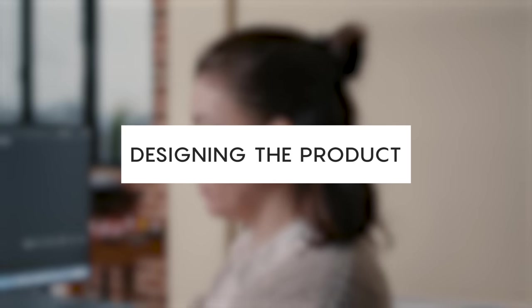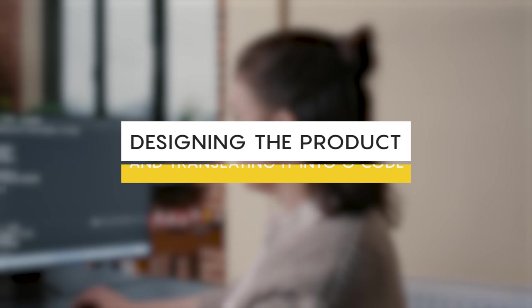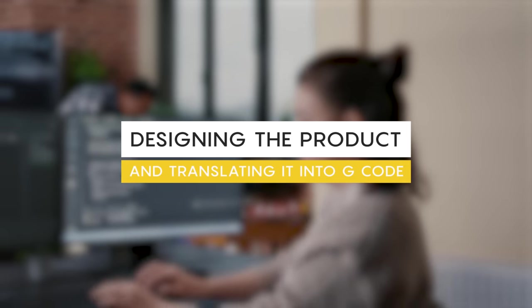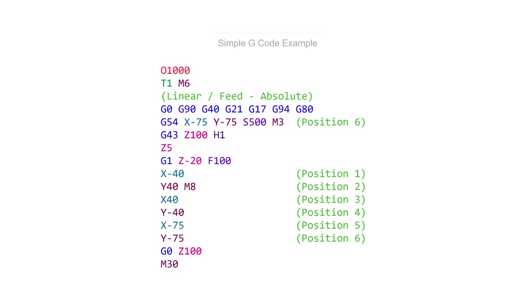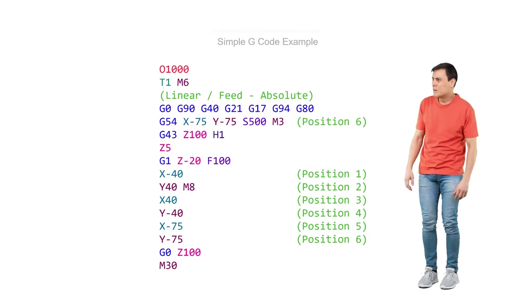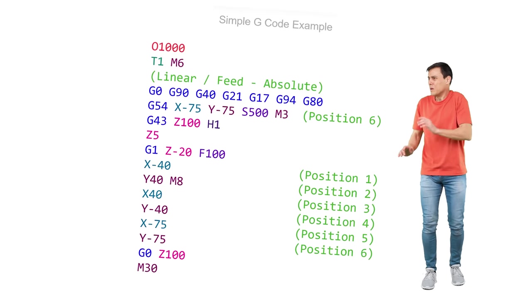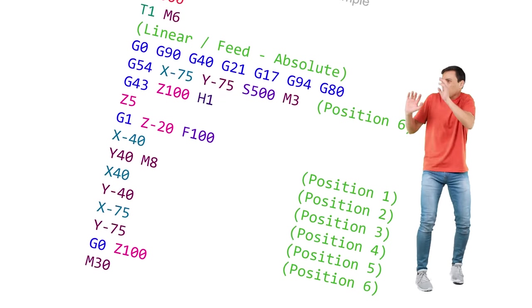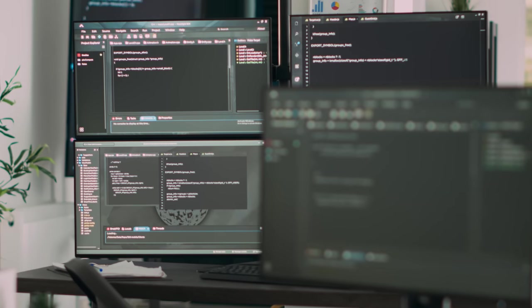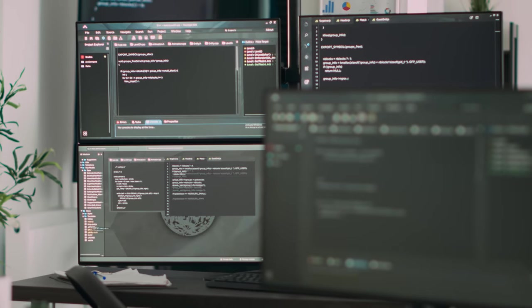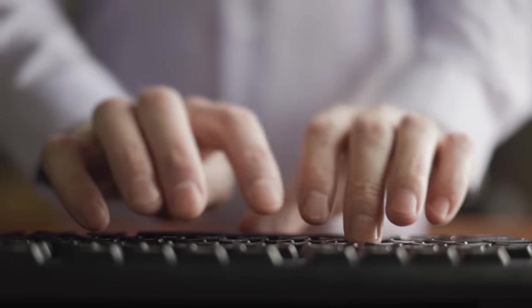Designing the product and translating it into g-code. This is what g-code looks like. At first glance, this might scare you, because after all, this is essentially a programming language. But it's not that frightening.